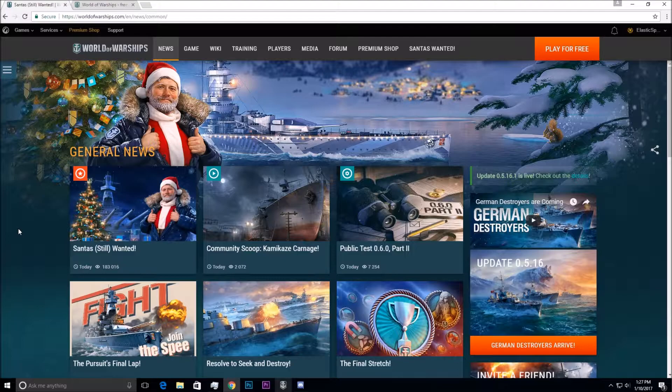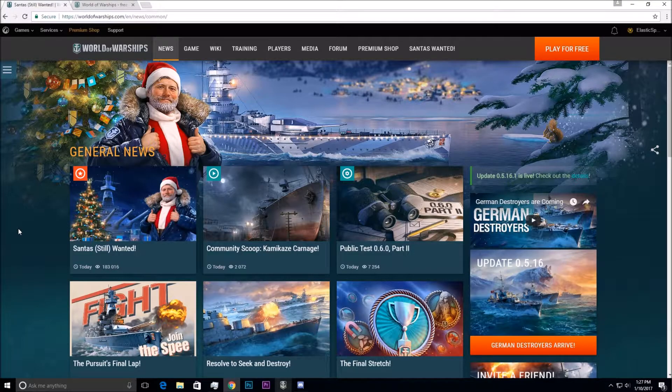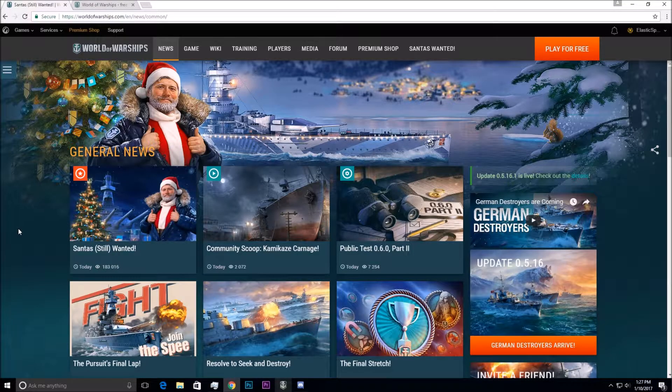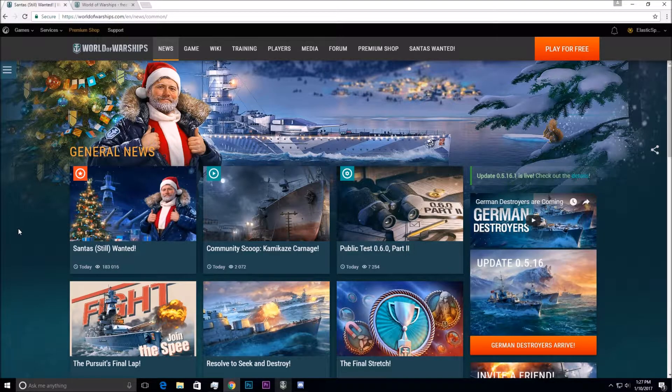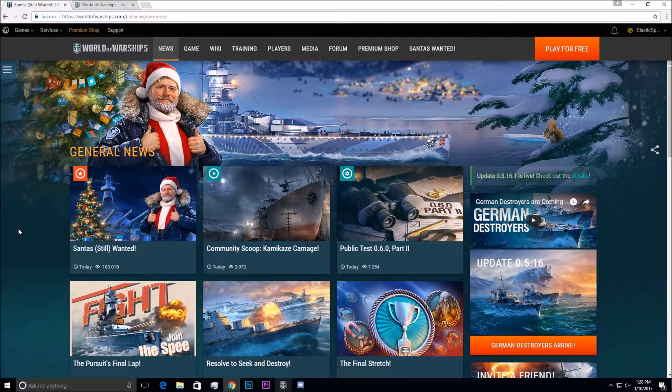Hey, what is up guys? It's ElasticXperty here and today I've got a video, a short video, on some update news.